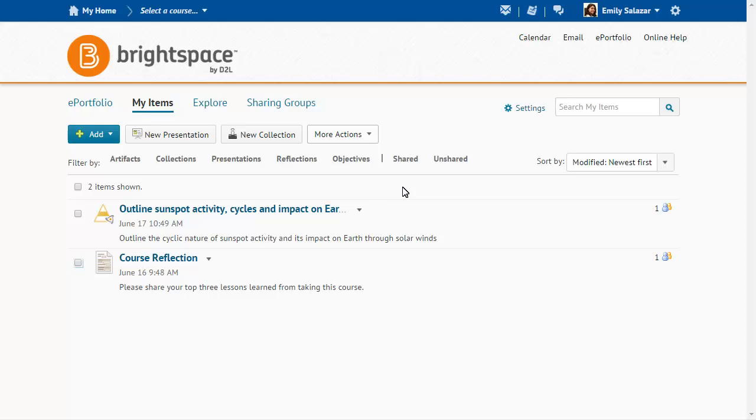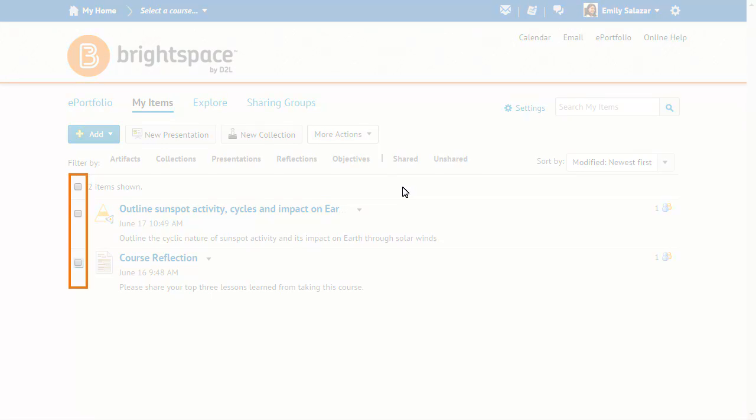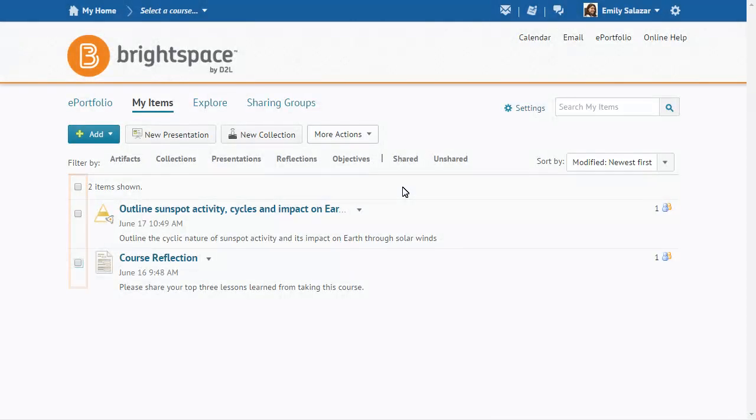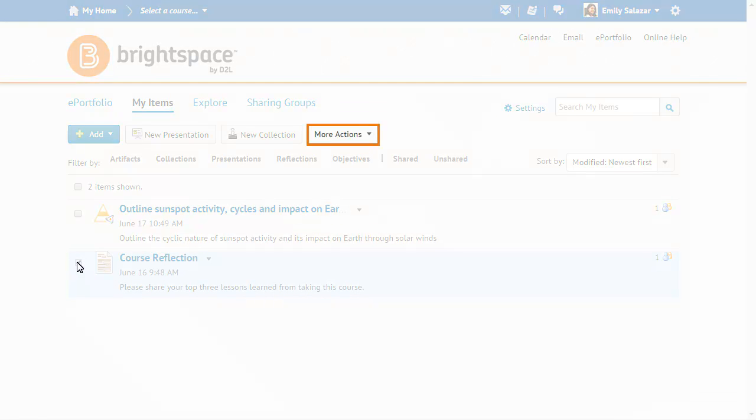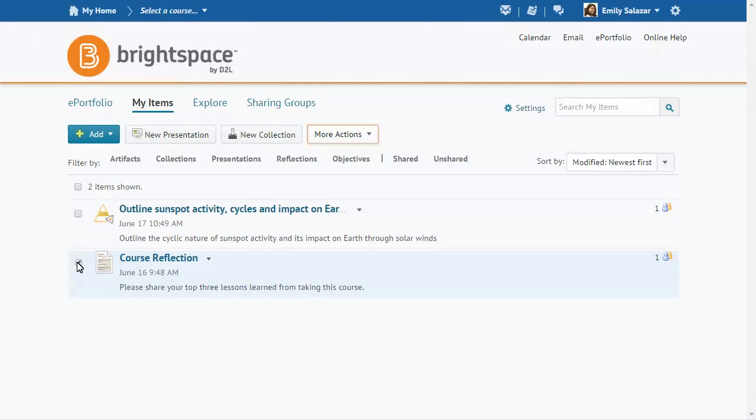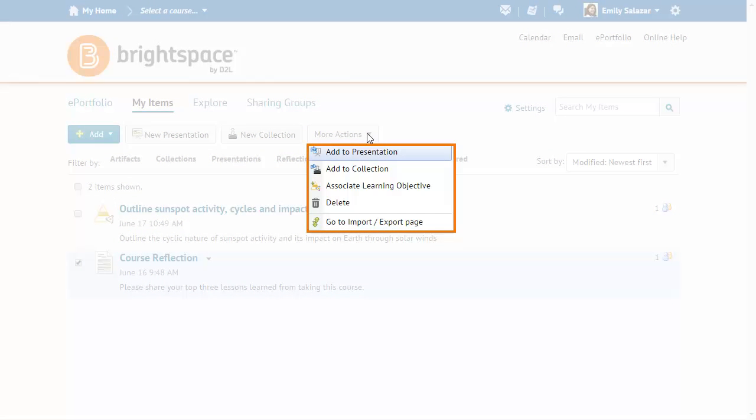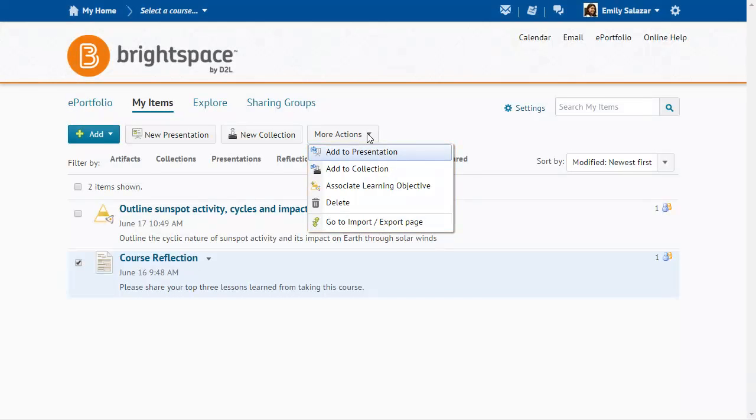To perform actions on multiple items at once, select some or all of the items. Click More Actions and select an action from the list, or click elsewhere to close the menu without making a selection.